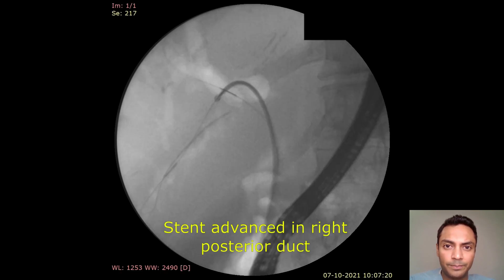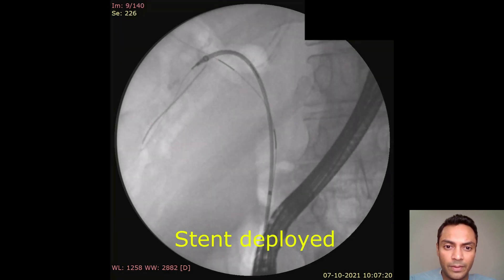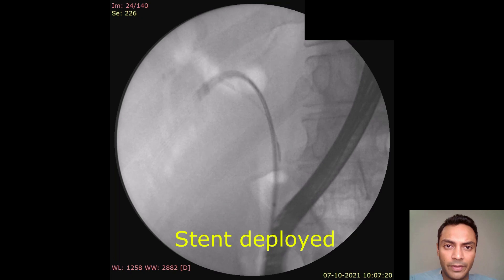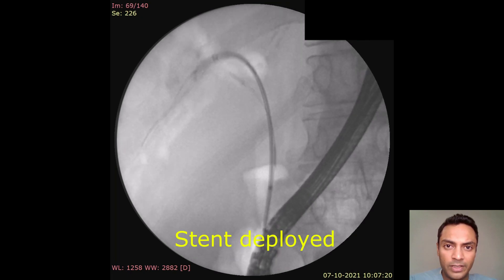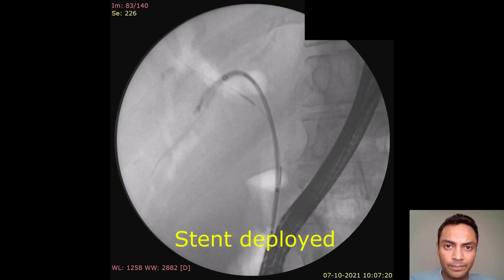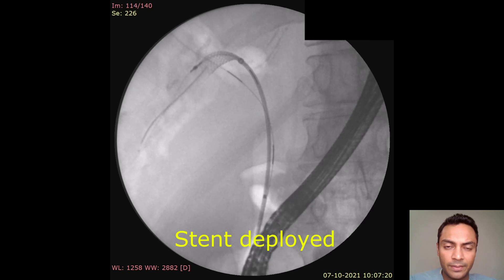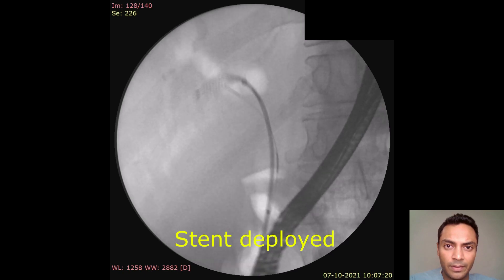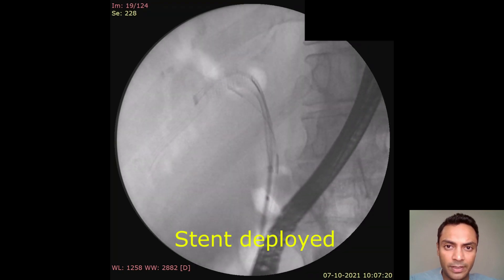Next, the right posterior stent was placed first. Here we are using a Wall stent by Boston Scientific, which is being placed in the right posterior duct.